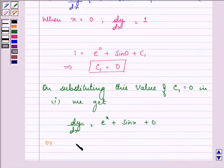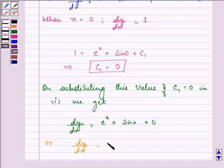Or, we can write it as dy/dx is equal to eˣ plus sin x.